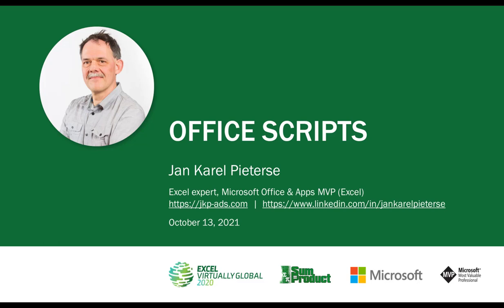Hello everyone from all over the world. Welcome to my session on Excel Virtually Global 2021 on Office Scripts. My name is Jan-Karel Pietersen and I'm ready to talk about Office Scripts.